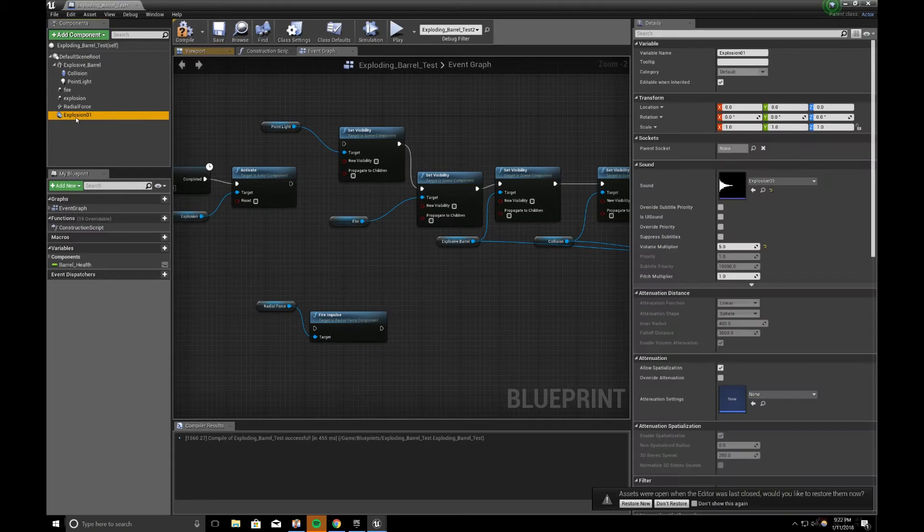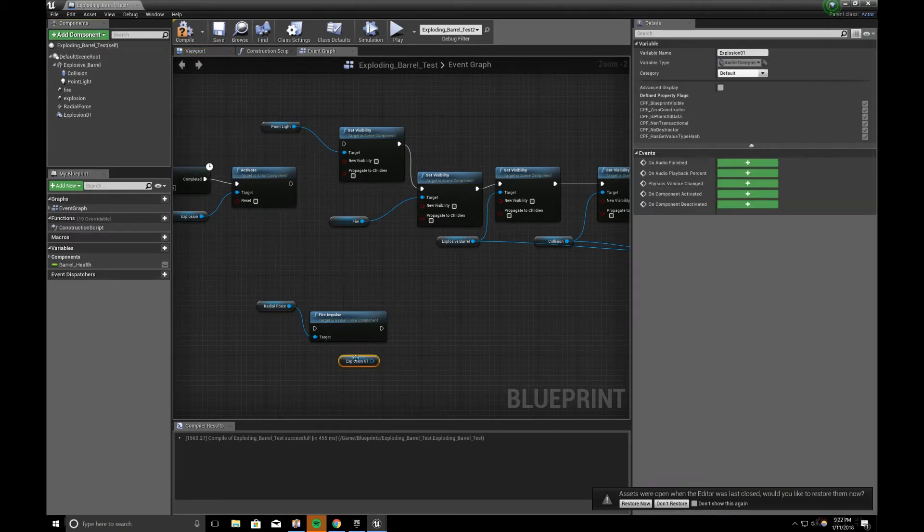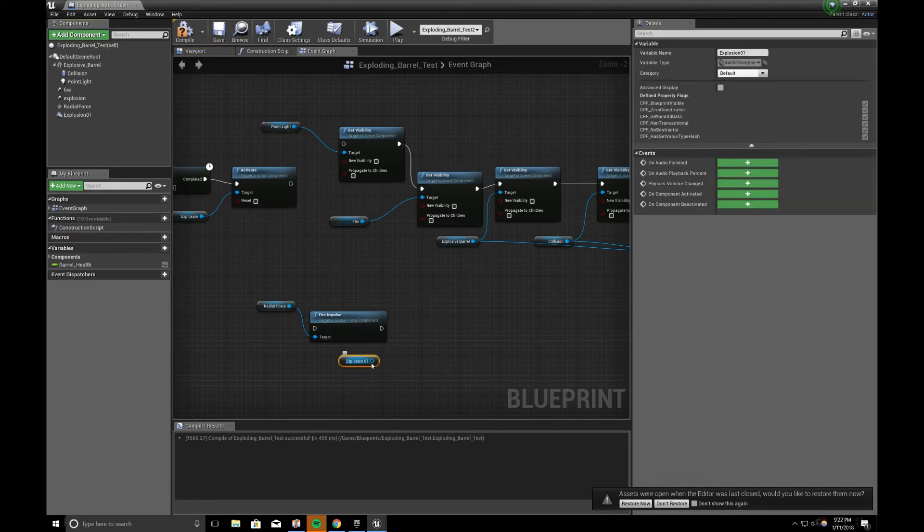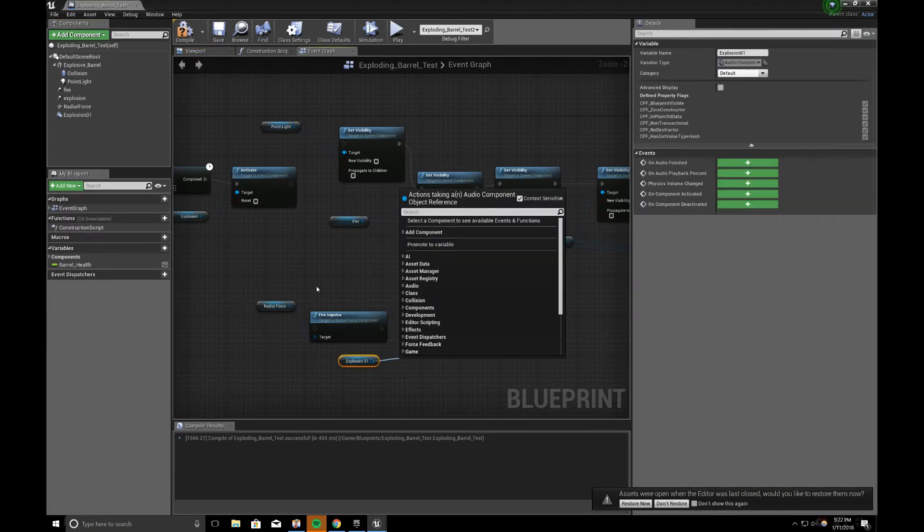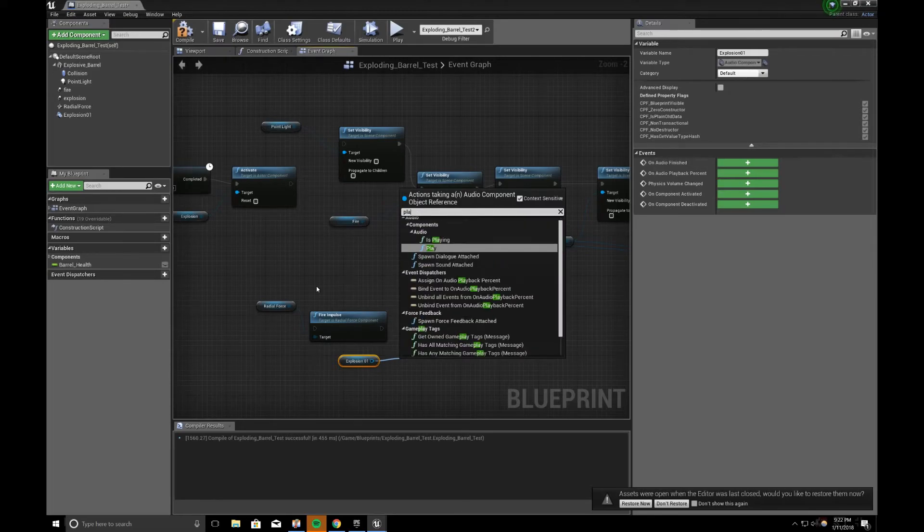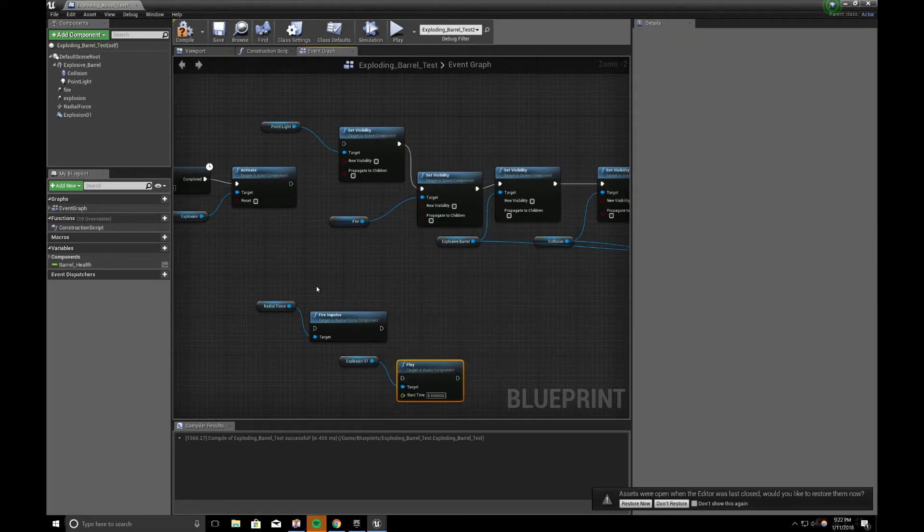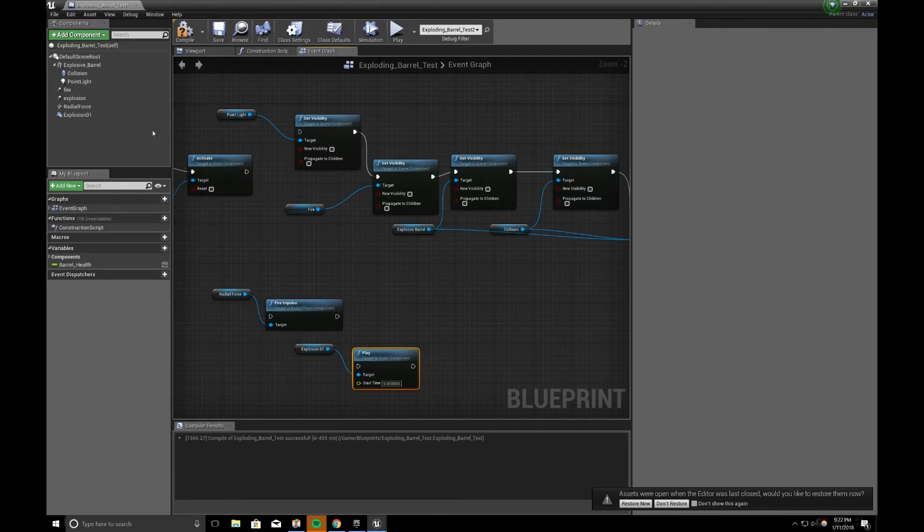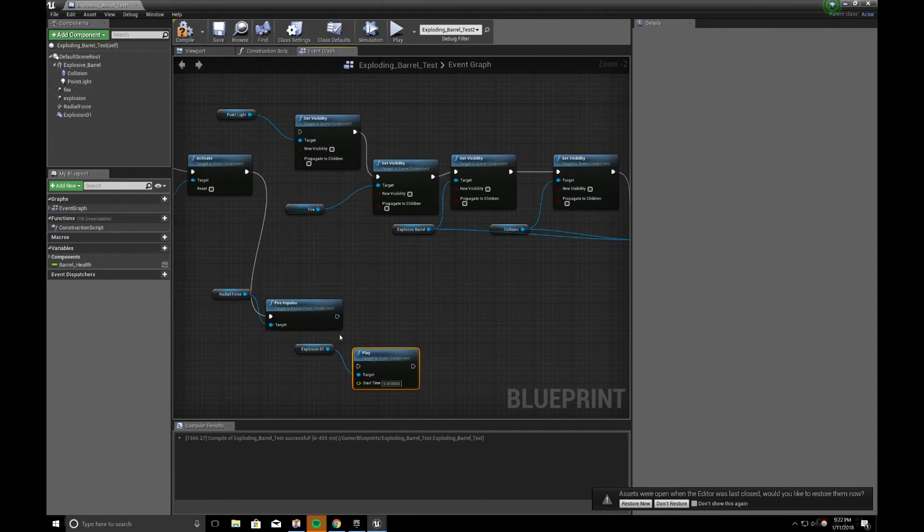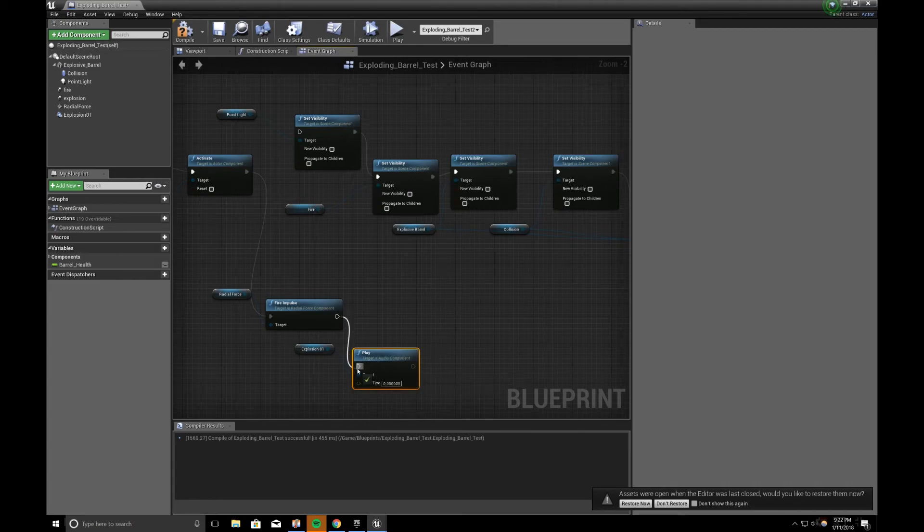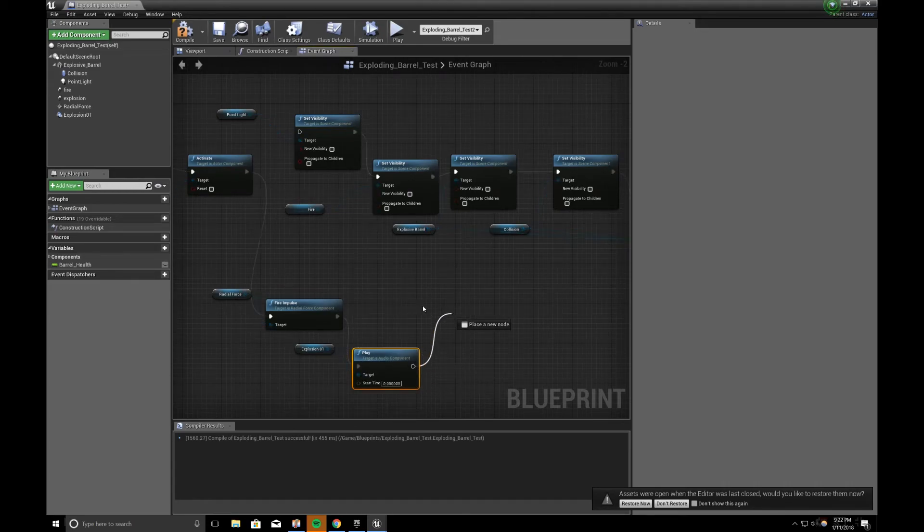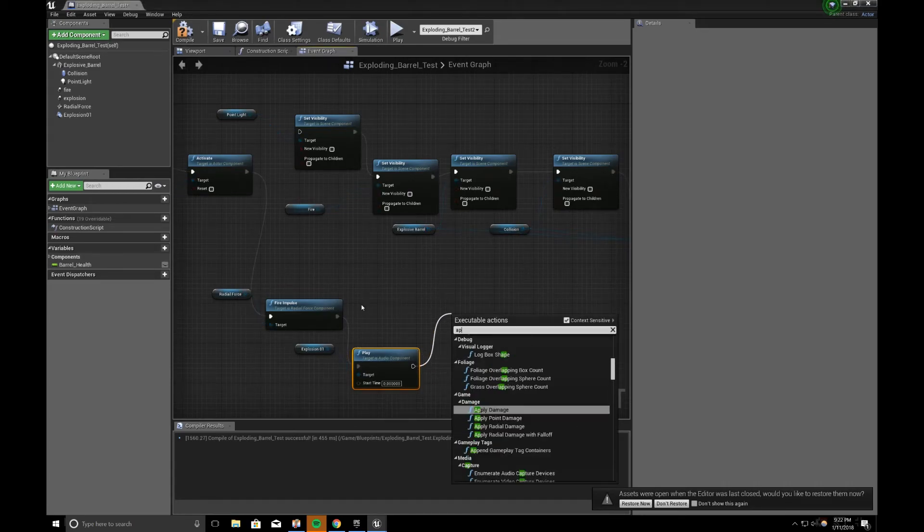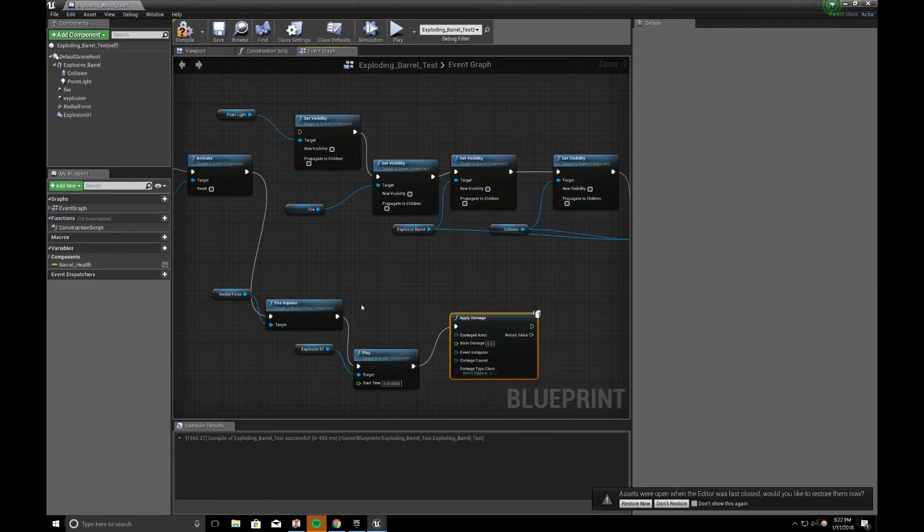So I can select explosion 1, drag it out, drag out a pin, play. And then, the last thing, you can connect that to that, fire impulse to the play. And then, I have an apply damage.